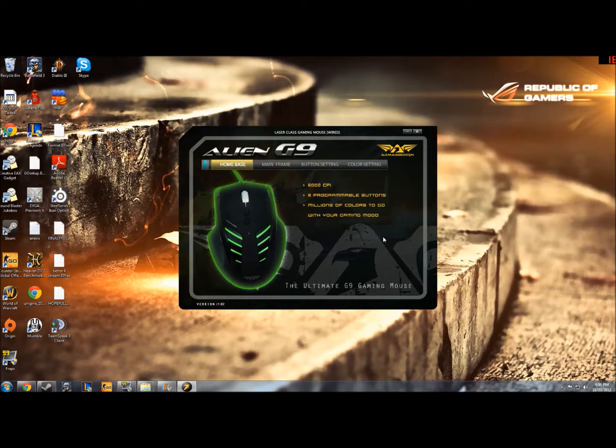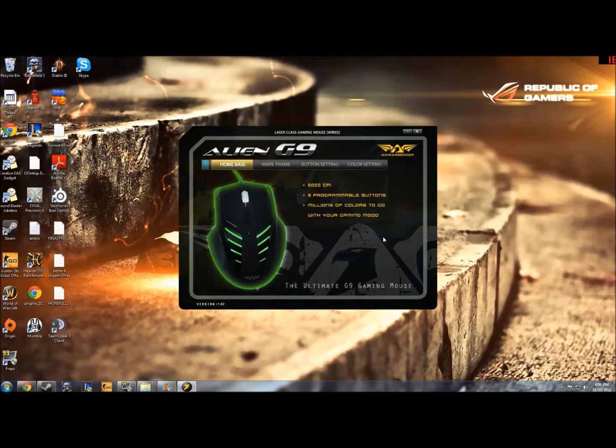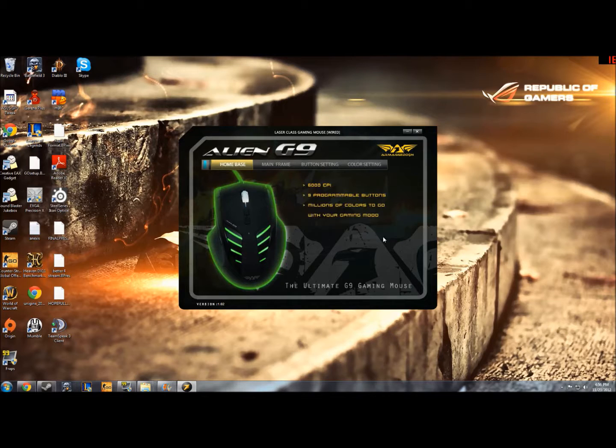When you first download the driver, which you can do from www.armageddon.net in the support section, you'll be able to download these drivers for free.